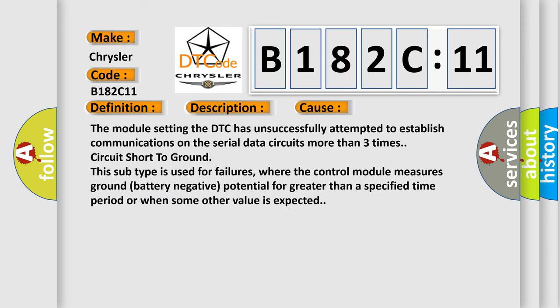The module setting the DTC has unsuccessfully attempted to establish communications on the serial data circuits more than three times. Circuit short to ground. This subtype is used for failures where the control module measures ground battery negative potential for greater than a specified time period or when some other value is expected.